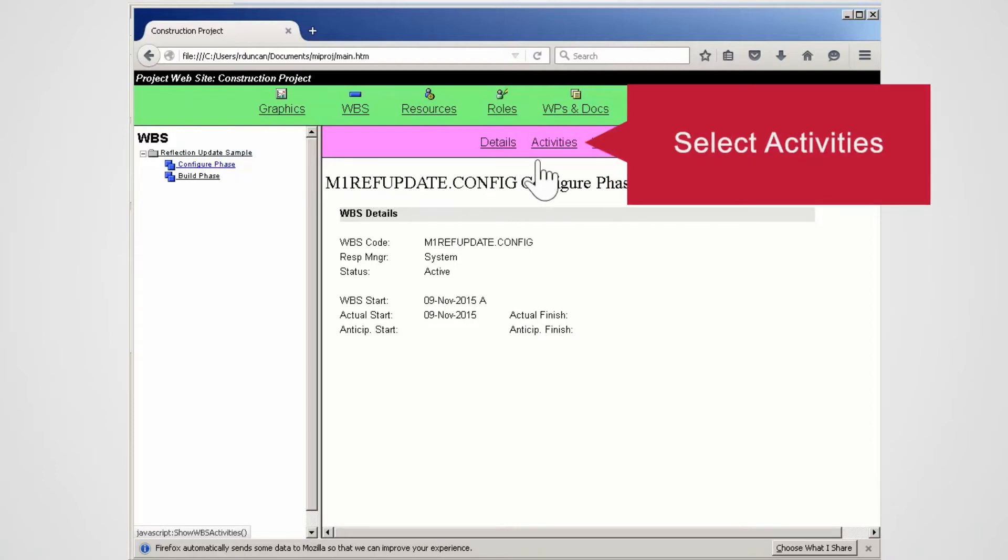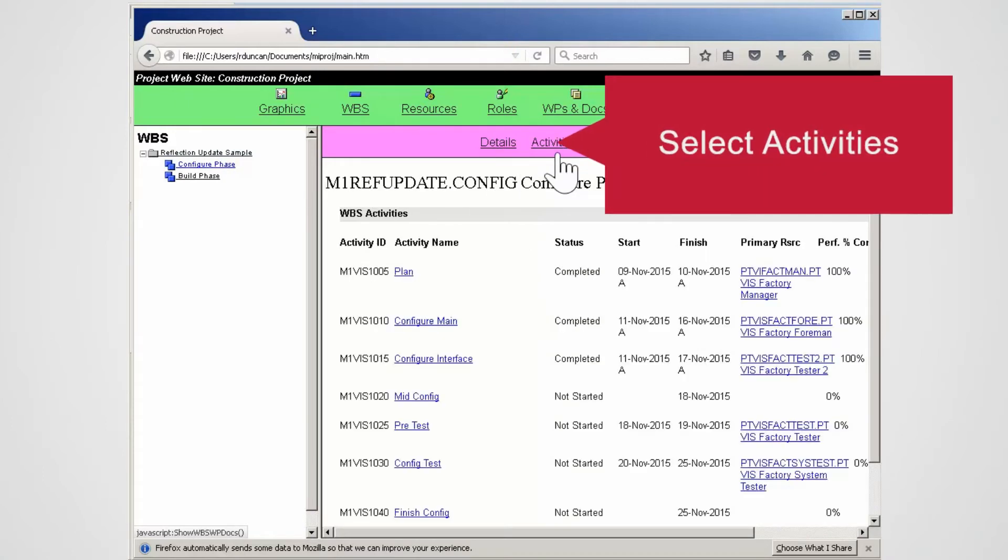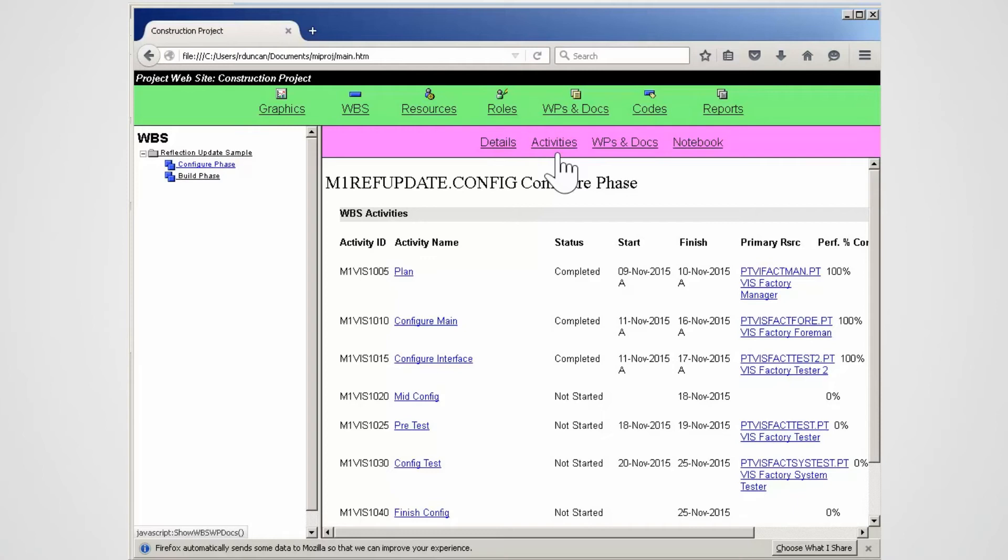Select the Activities link at the top of the page. Note all activities in the selected WBS are displayed.